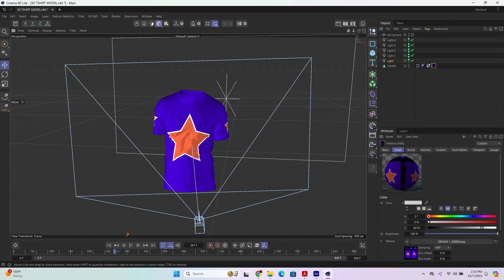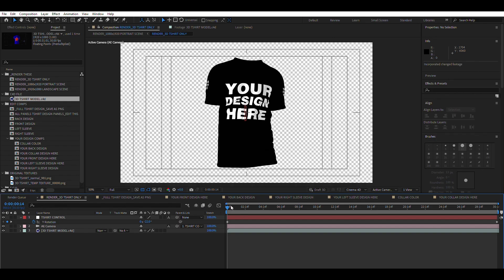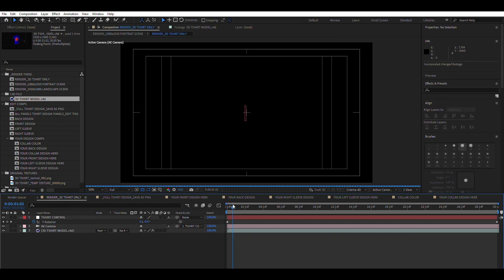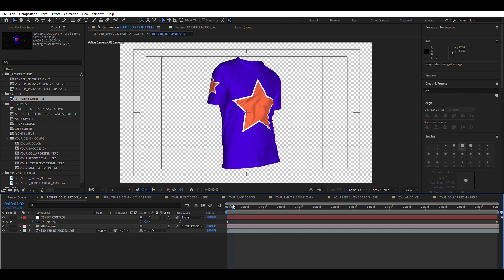When you go back into After Effects, you should see the t-shirt updated with your design.